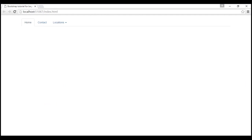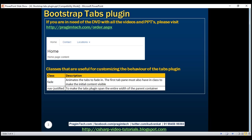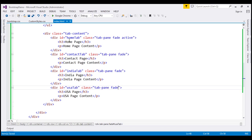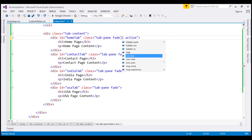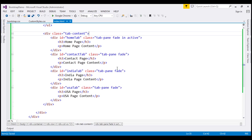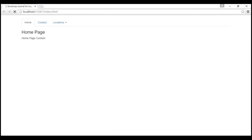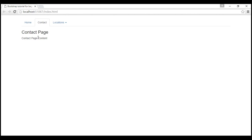Let's save our changes and reload this page. Notice we don't see the home tab content. That's because when we use the fade class, we also have to use the in class on the first tab pane to make the initial content visible. So on this first tab pane, which is our active pane, along with the fade class I'm also going to use the in class. Let's save and reload. Now the content is visible, and when I click on the contact tab, the content slowly fades in.